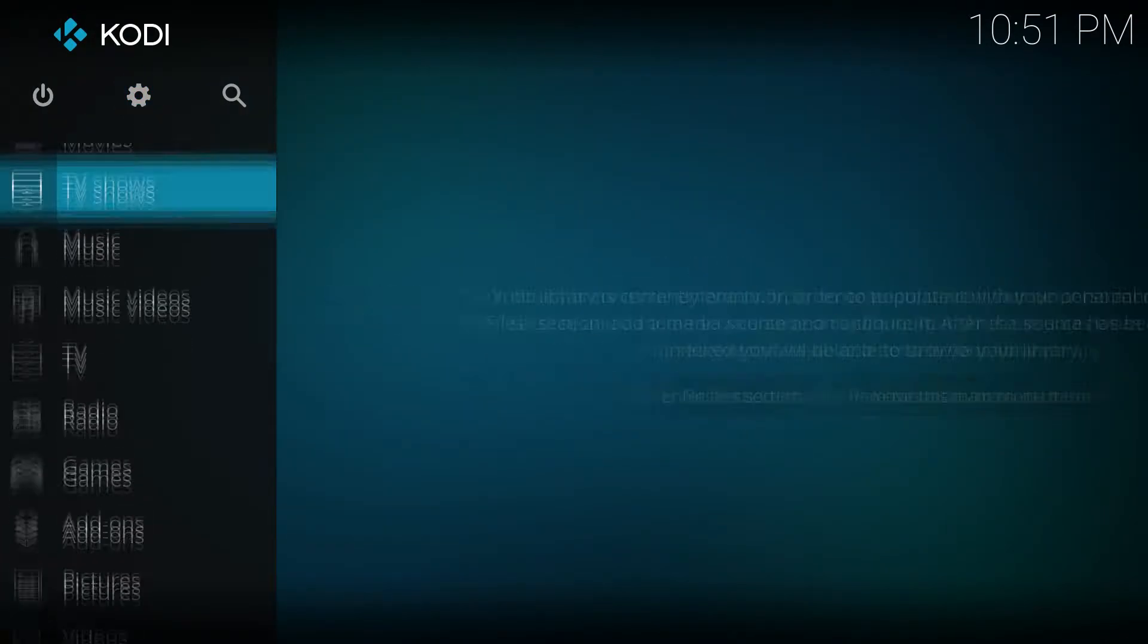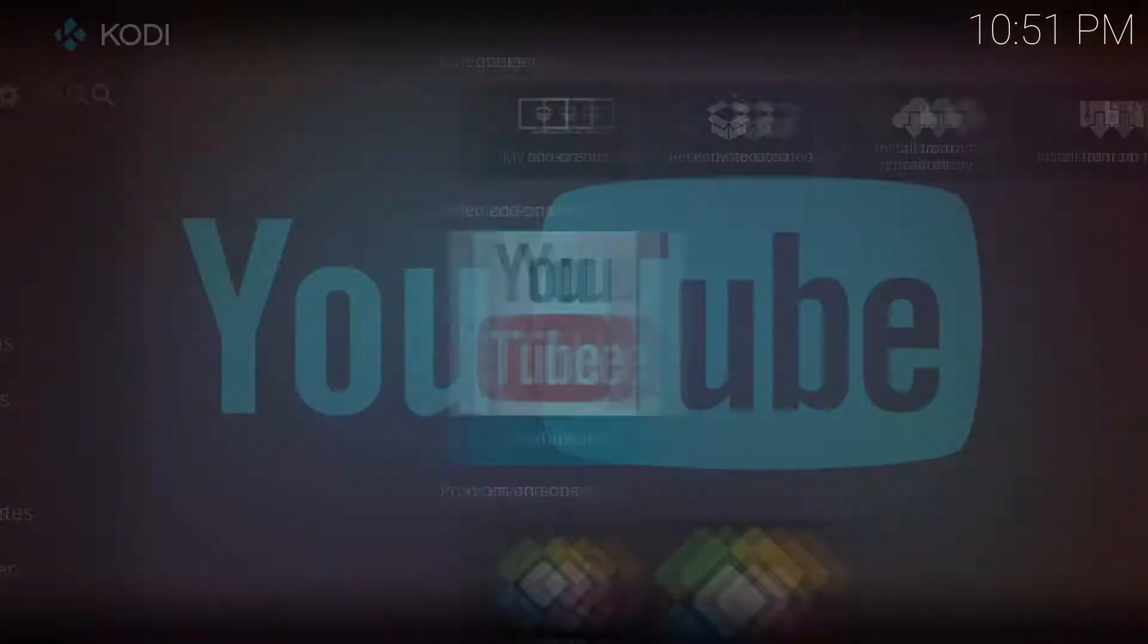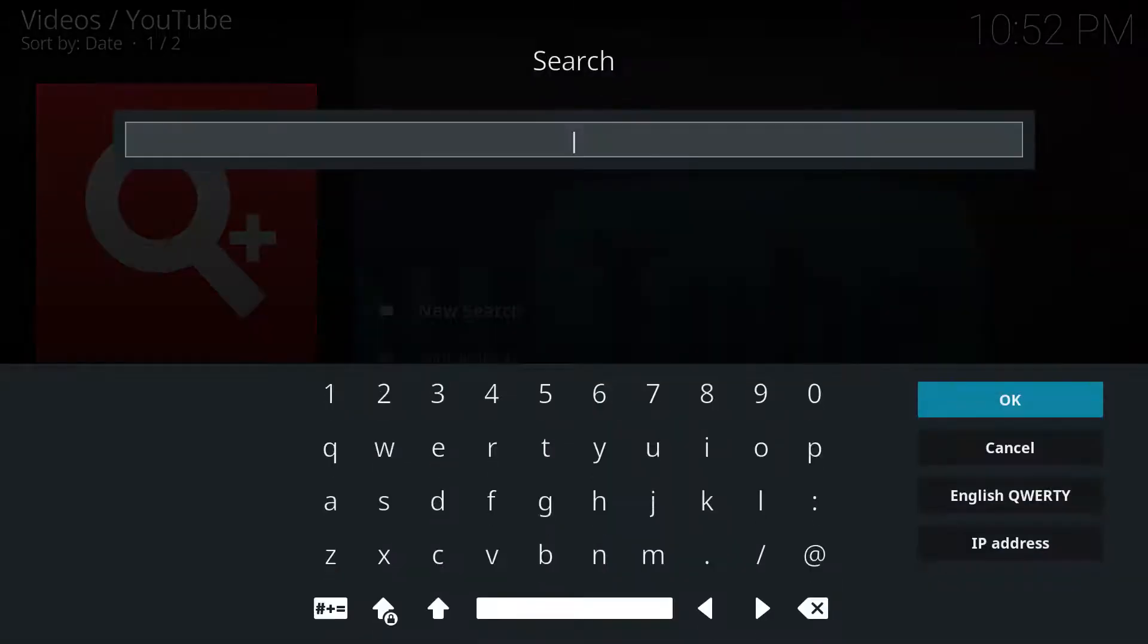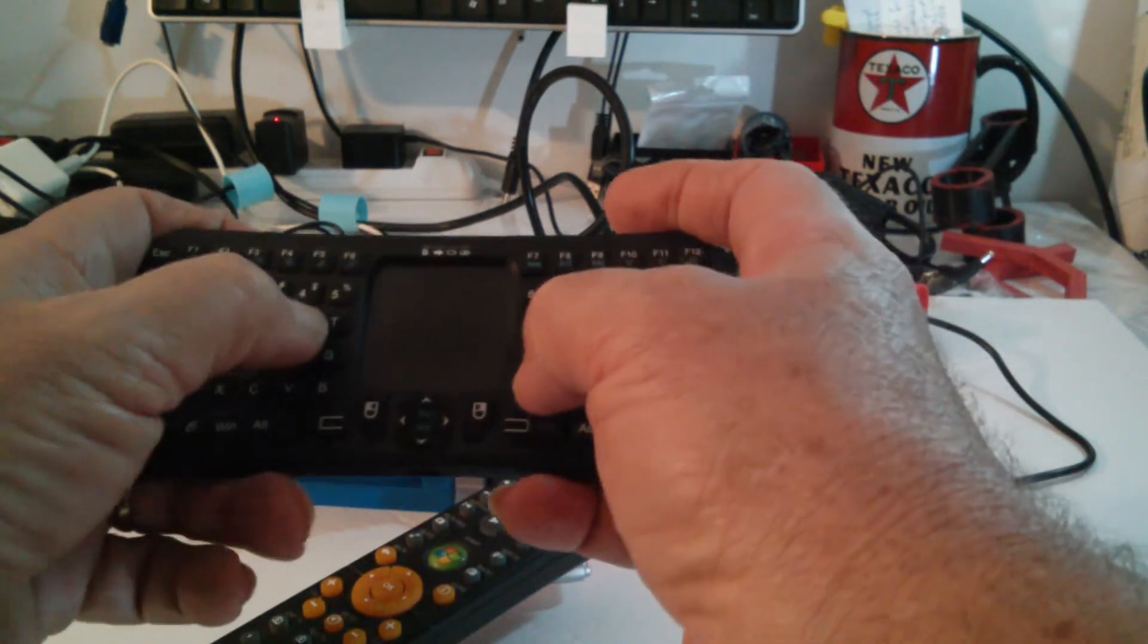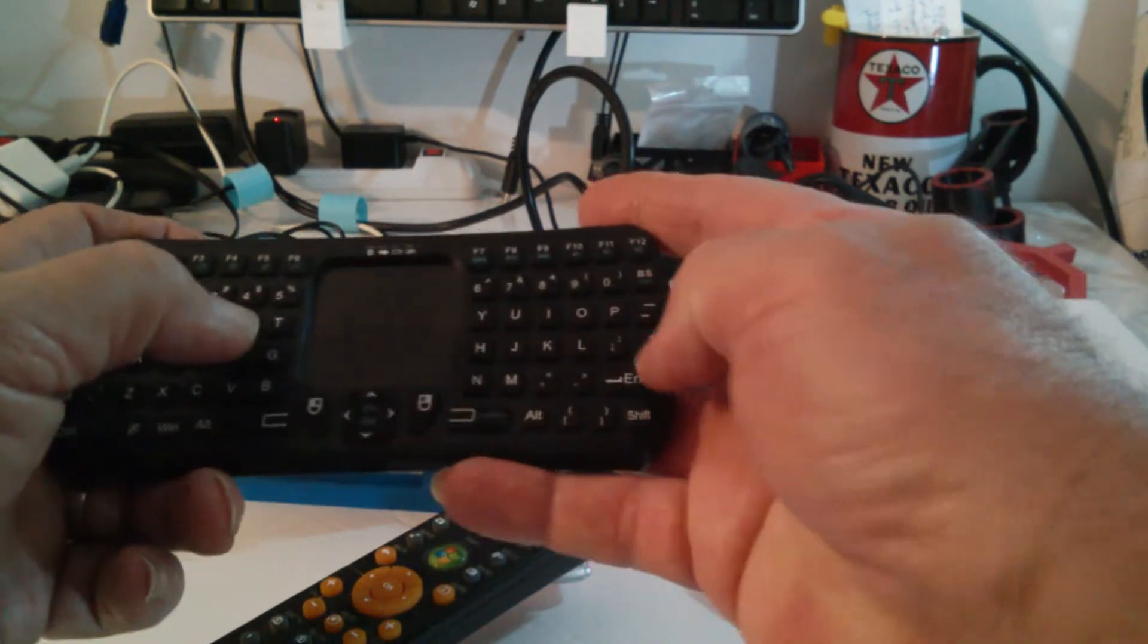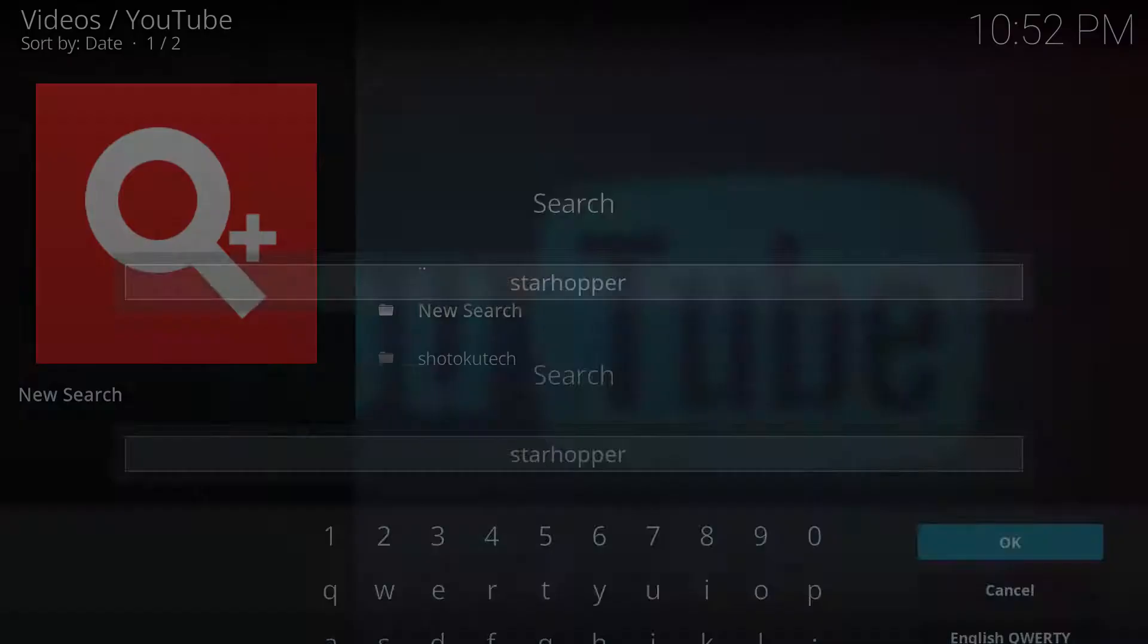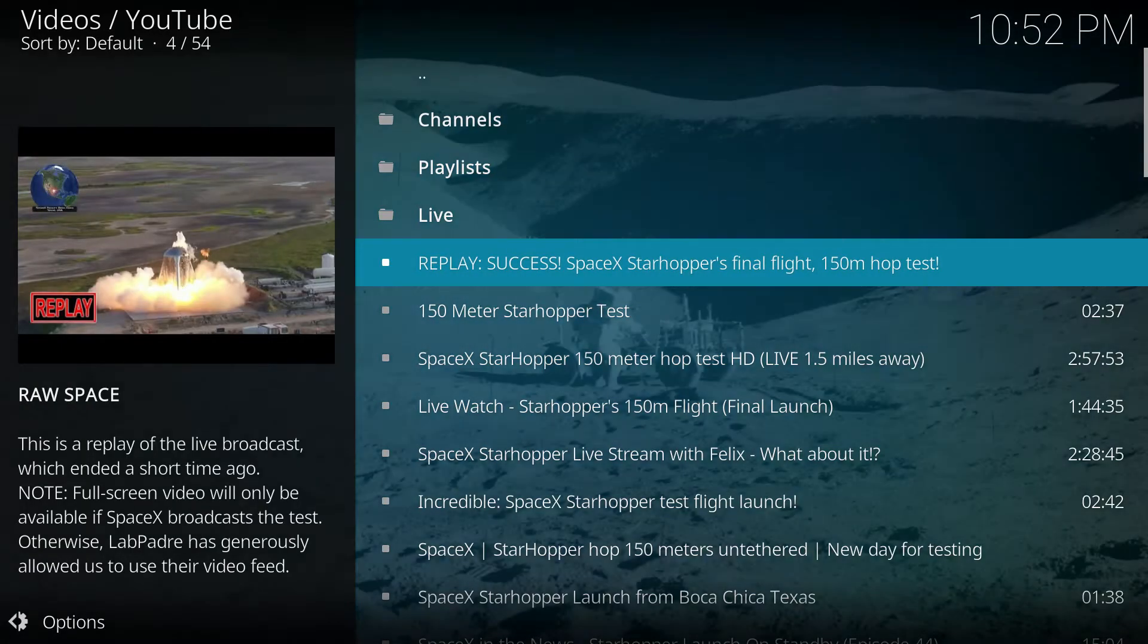So we're going to make our way down to YouTube. I want to search out that cool Starhopper video. And as you can see this is a nice keyboard, big enough, small enough, easy enough to type in whatever my search phrase is. So I'm pretty happy about that.